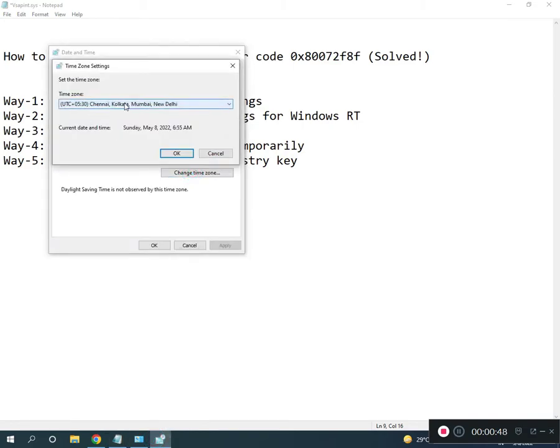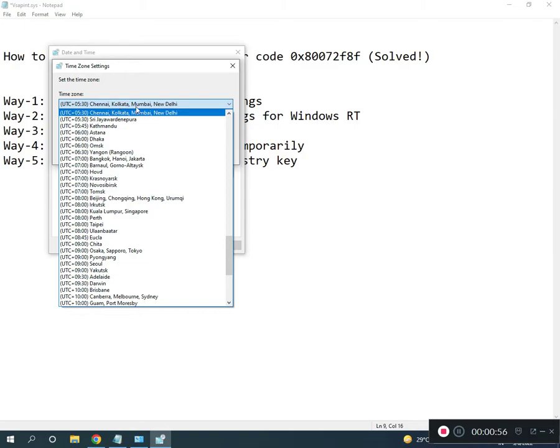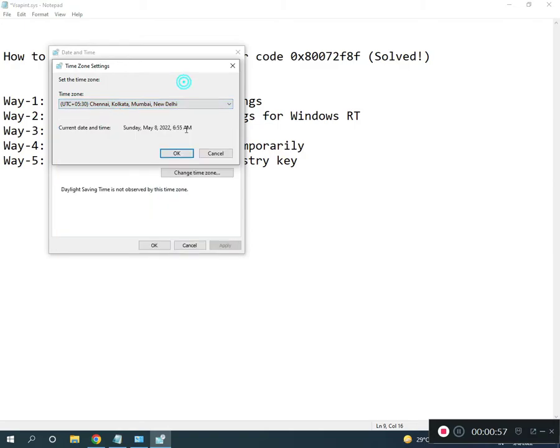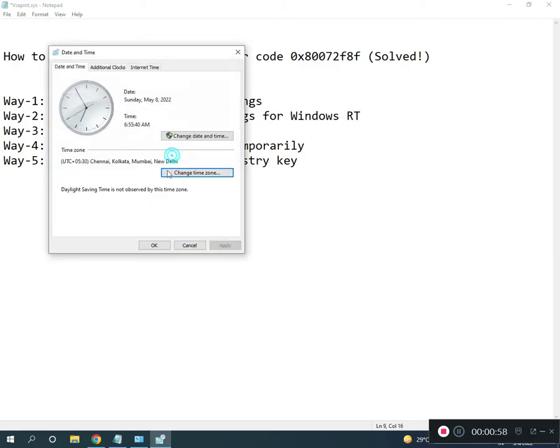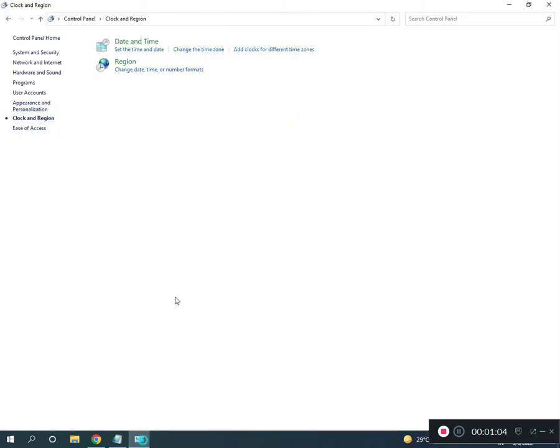Select your country's time zone. For India, select Chennai, Kolkata, or Mumbai. Second way: reset your TCP/IP stack. Go to Control Panel.